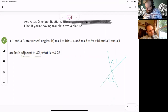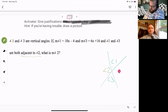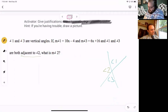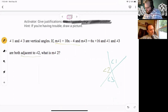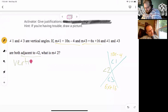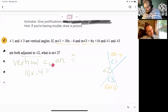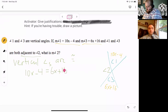Both are next to angle two. They give us some equation stuff: 10x minus 4 and 6x plus 16. We learned that vertical angles are congruent, so we can say 10x minus 4 equals 6x plus 16, because congruent means their measures are equal — that's why we can set those equal to each other.